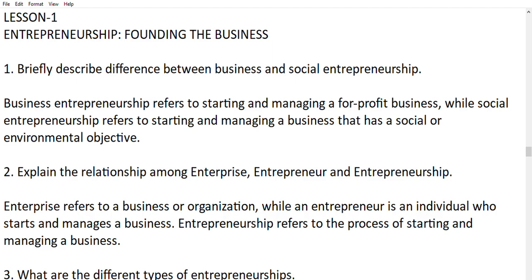Next: explain the relationship between enterprise, entrepreneur, and entrepreneurship. An enterprise refers to a business or organization. An entrepreneur is an individual who starts and manages a business. Entrepreneurship refers to the process of starting and managing a business.